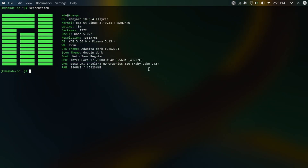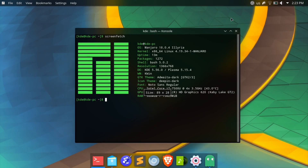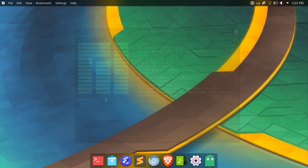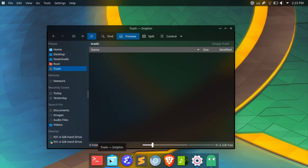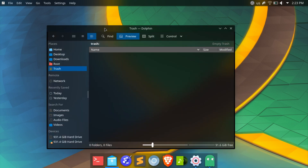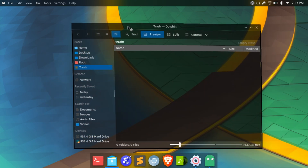This will most likely turn into a series where I showcase setups using different desktop environments and window managers, so let me know what you think of this.